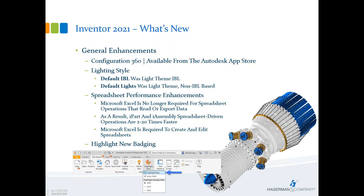In Inventor 2021, the Highlight New badges have been simplified — they now only show the major release and only one release at a time. On the Get Started tab under Highlight New, you can toggle the orange nodes on or off. Auto Hide removes them after you use a command with a new feature. You can toggle between the three most recent releases — 2019, 2020, or 2021 — to see what's new, or turn them off completely.